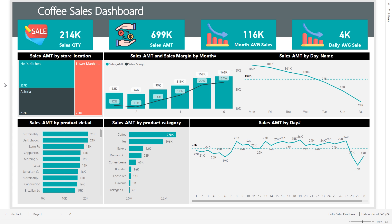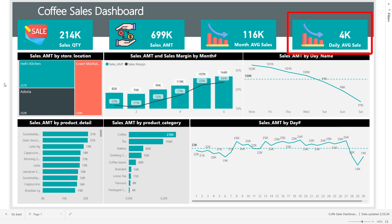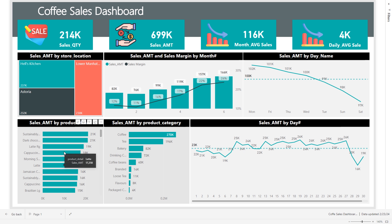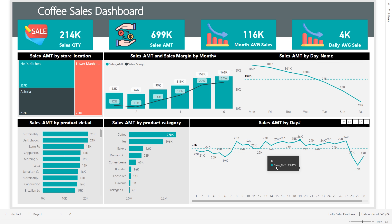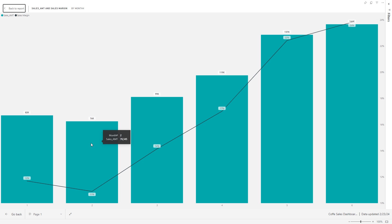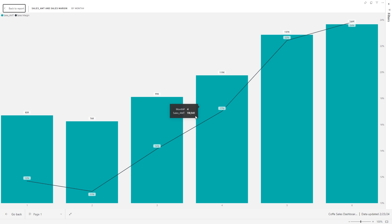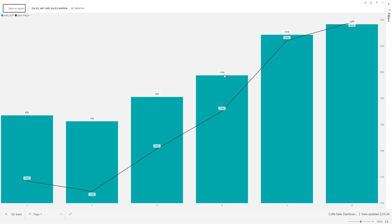Up at the top we have a quick overview of sales quantity, sales amount, monthly average sales, and daily average sales. Below that we have the breakdown of location-wise, month-wise, day-wise, product-wise, and product category-wise breakdowns. I can also select focus mode — here I'm showing month-by-month sales with their respective sales margin from the total sales. For example, in month number four I'm having 119k sales, which is 17 percent of the total sales.